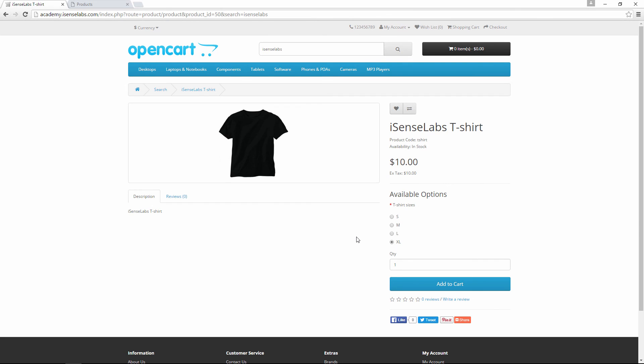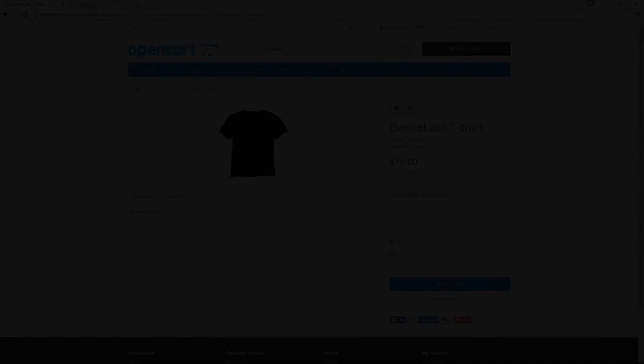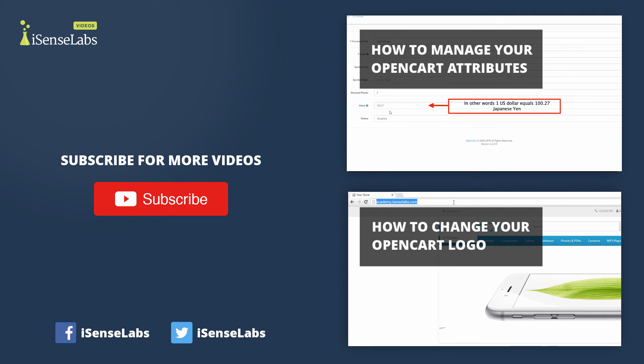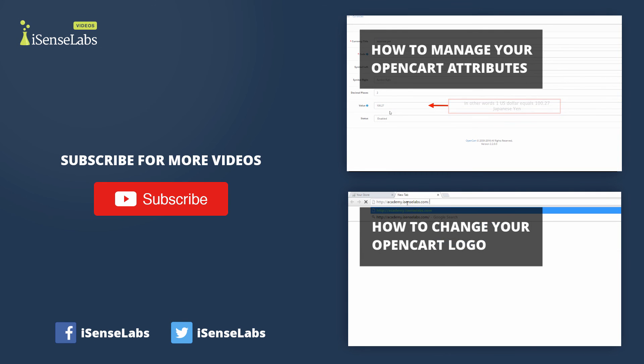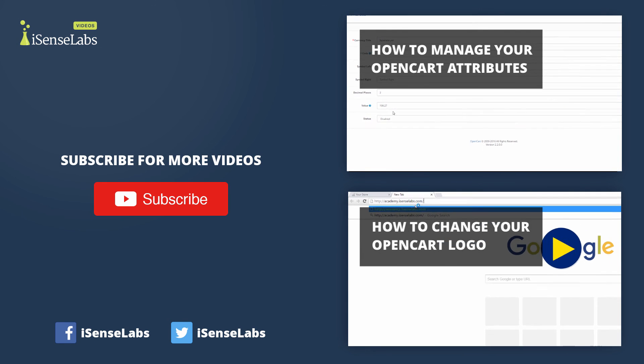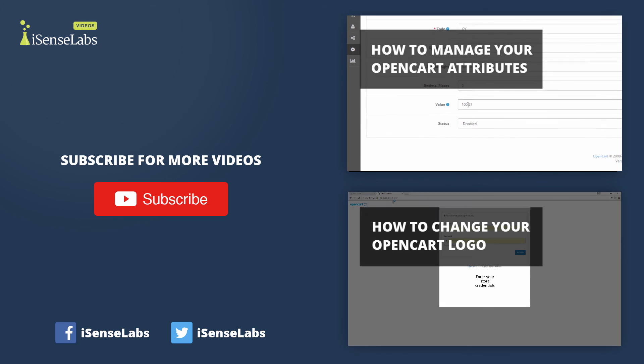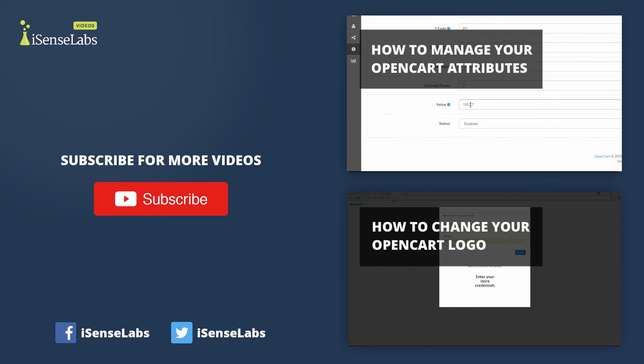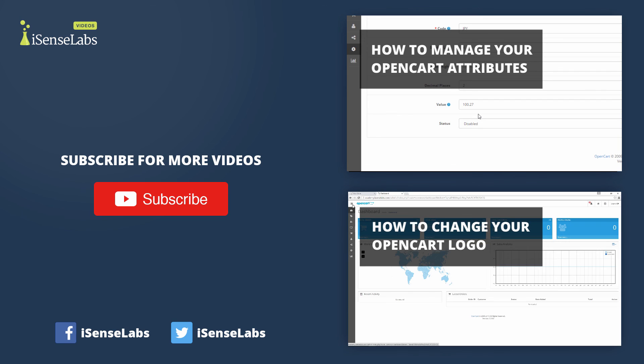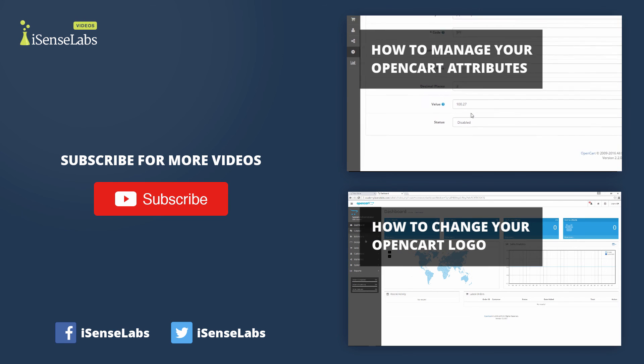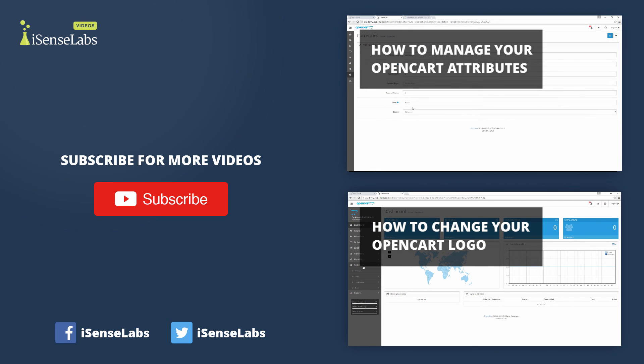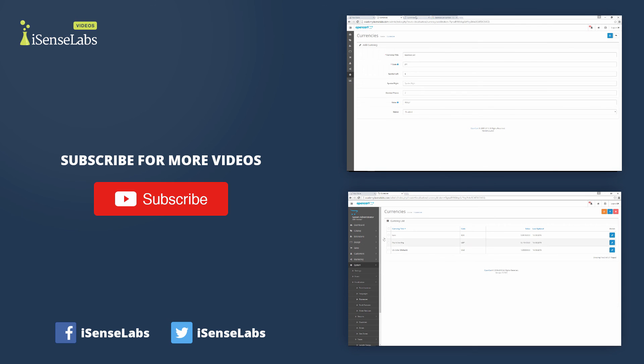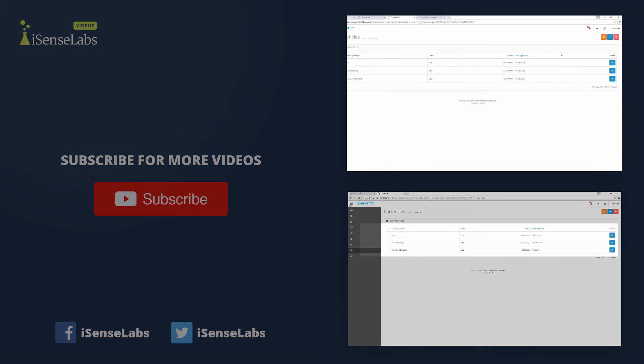Well that's it for today guys. I hope you enjoyed it. If you have any questions write them up in the comment section below. Also don't forget to like the video and hit the subscribe button for more great content coming along. Thank you!